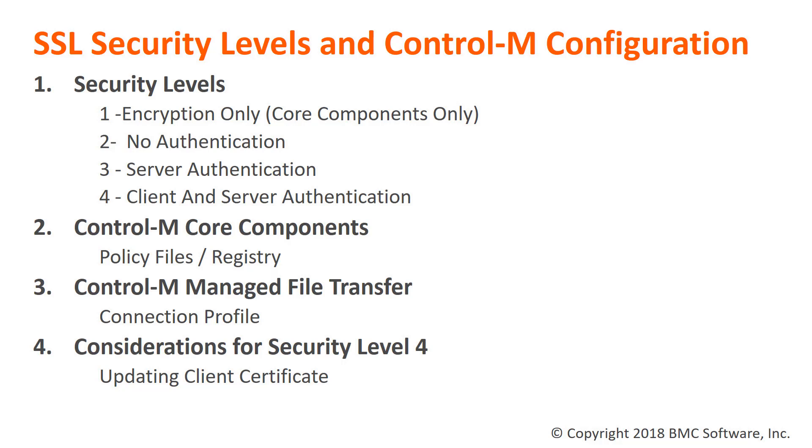Security Level 2 uses SSL but does not validate the certificate. As long as the certificate has a valid date range, the communication will proceed.